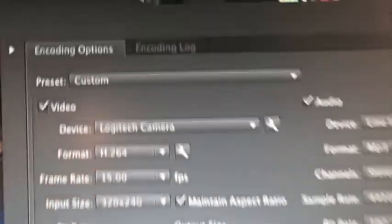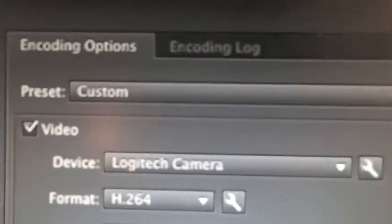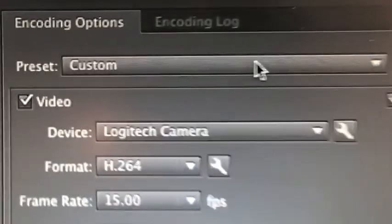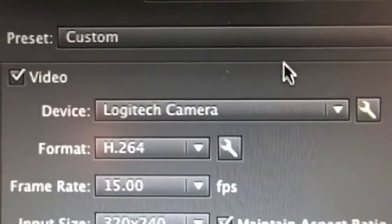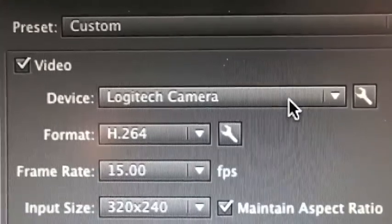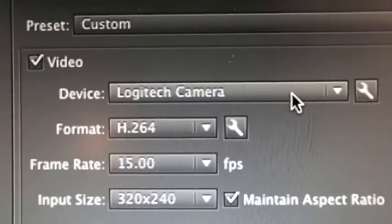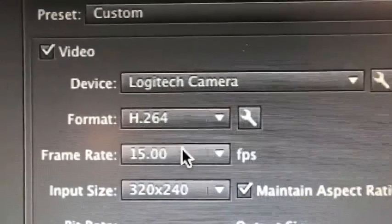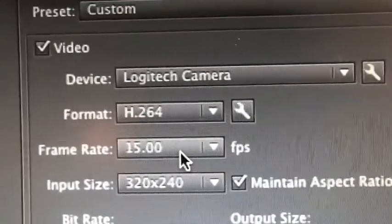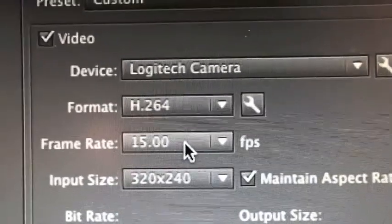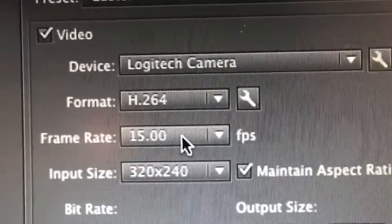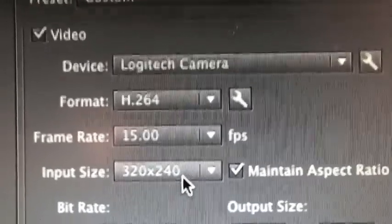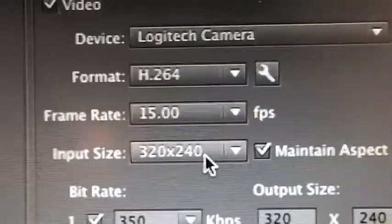If you go right in here, you're going to see a preset that says custom. The reason why it defaults to custom is because you're going to set this. You see this video right here, this is just recognizing the fact that I've got a Logitech camera. Format I'm using is H.264. My frame rate, my video frame rate, I've got it set to 15 frames per second, and then there's the input size right there.